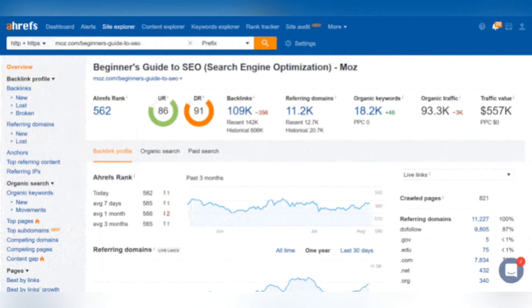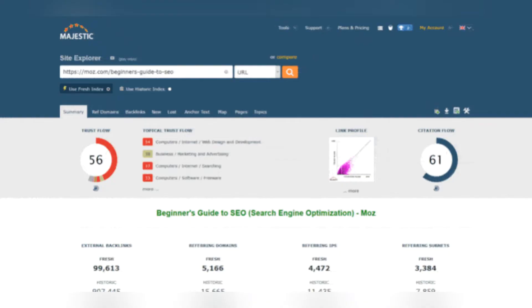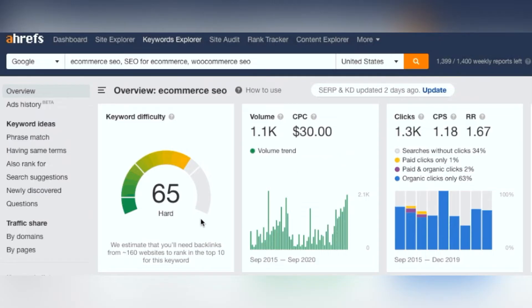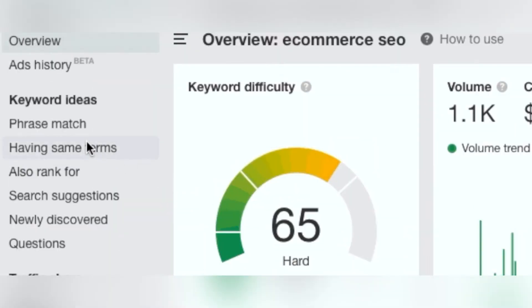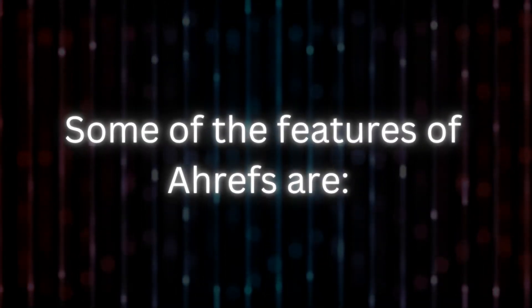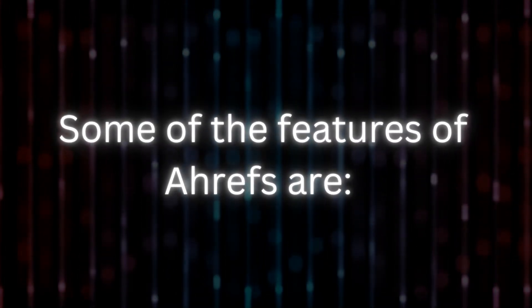Every day, you can use Ahrefs to monitor new backlinks, keyword search positions, and competitor insights. Some of the features of Ahrefs are: